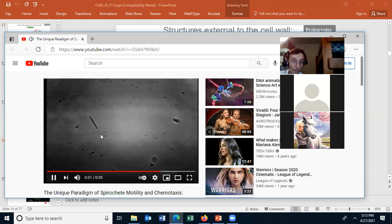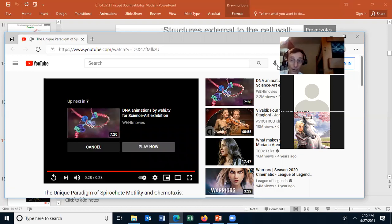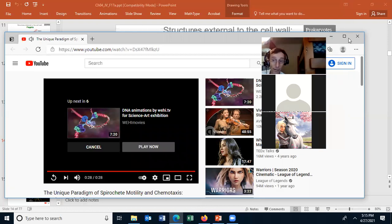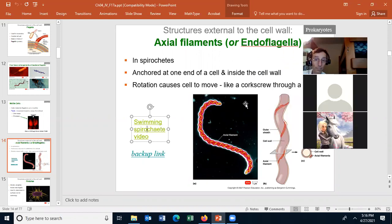Spirochetes have a corkscrew type motion that allows them to swim. This motion also allows human pathogens, which are spirochetes, to burrow through the mucous membranes. So the endoflagella is a special flagella found in the spirochetes.